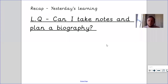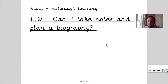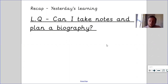Hi Year 6. I'm going to be talking you through today's English lesson. Hopefully you have all read yesterday's biography on Usain Bolt. It's really important that you have because that will give you a good flavour of what's included in the biography and what you'll need to take notes on today.